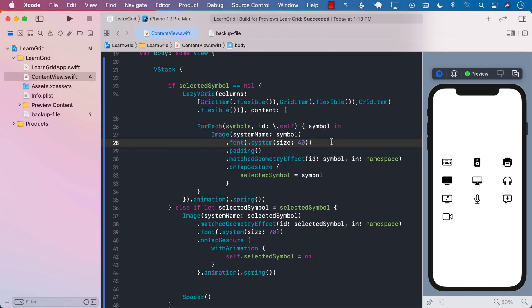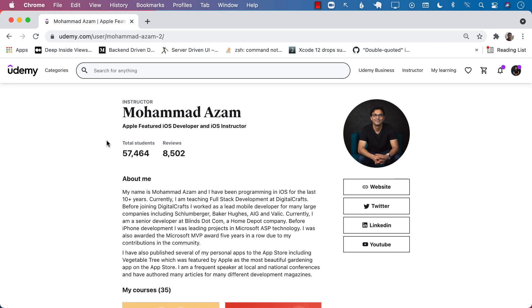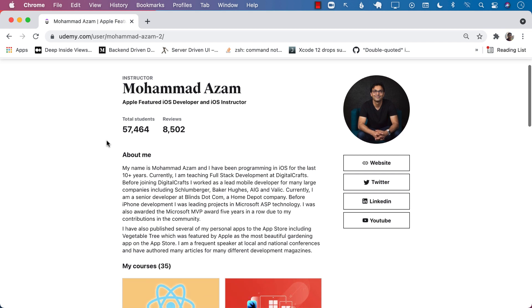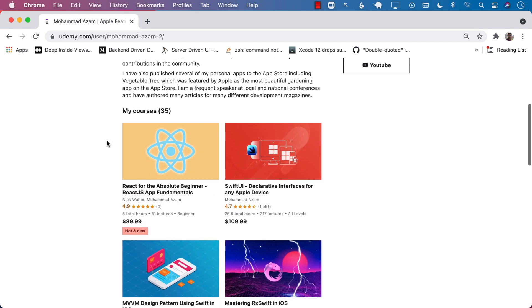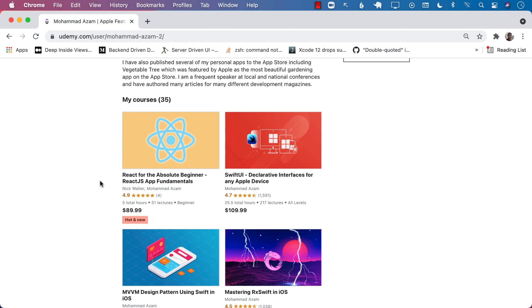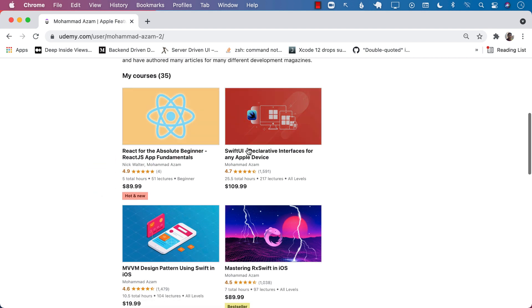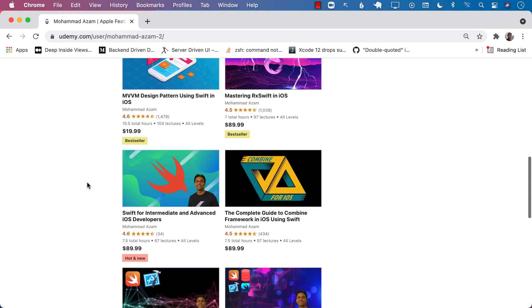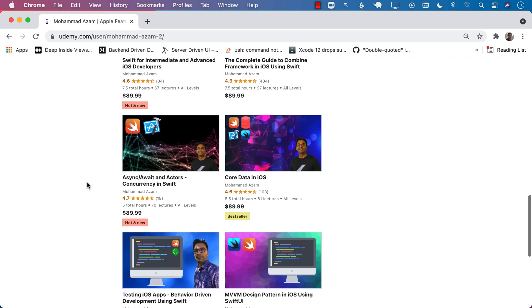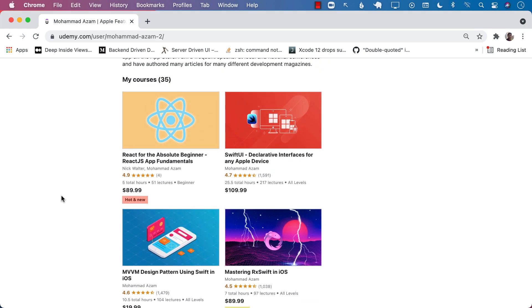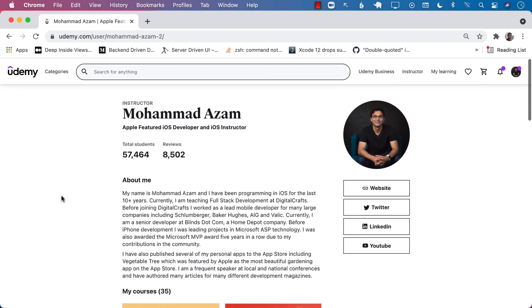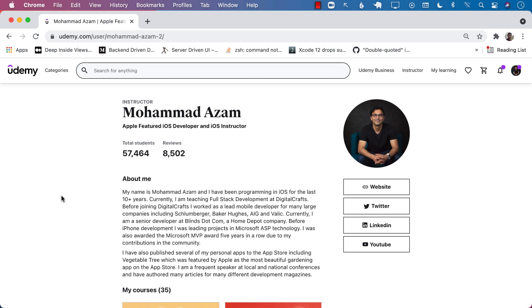I really hope that you have enjoyed this video. If you like this video and want to support my channel, the best way would be to check out my courses on Udemy. I've also added a Patreon link in the YouTube description. I have courses on React, SwiftUI MVVM design pattern, RxSwift, Swift for intermediate and advanced developers, Core Data, async/await for iOS 15, and actors. Please share and like this video — that helps other people find these videos. Thank you so much.